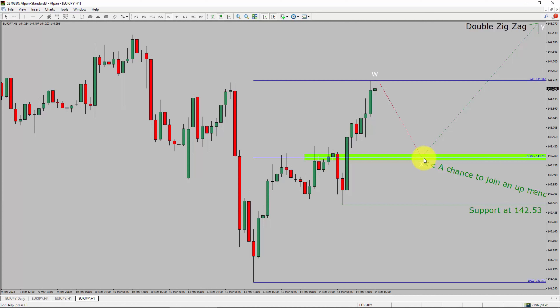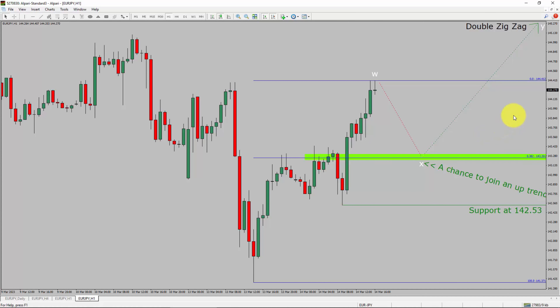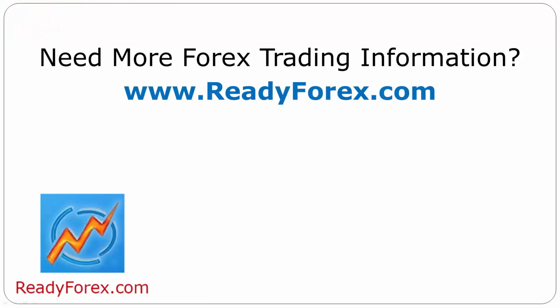To be more specific, the green color highlighted area offers a buying opportunity, which is the previous wave B of one lesser degree. Take note, you must always trade with money management rules to control risk. For more Forex trading information, visit readyforex.com.